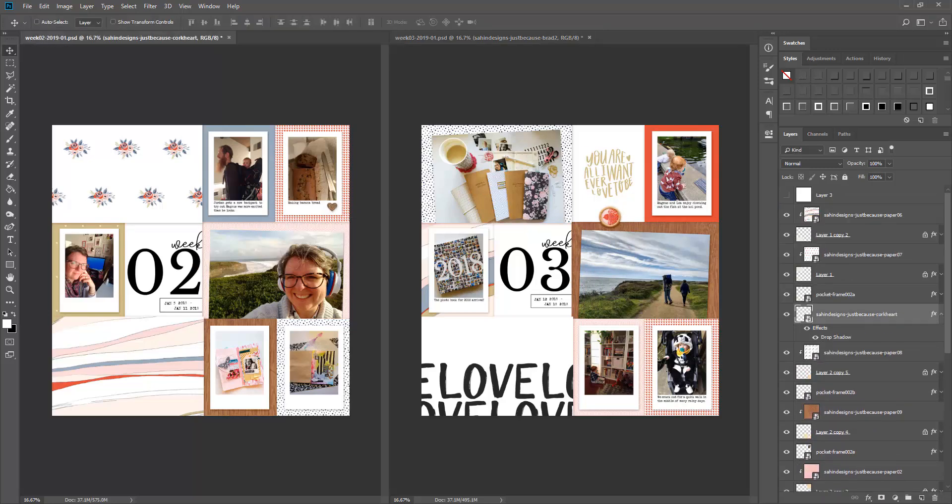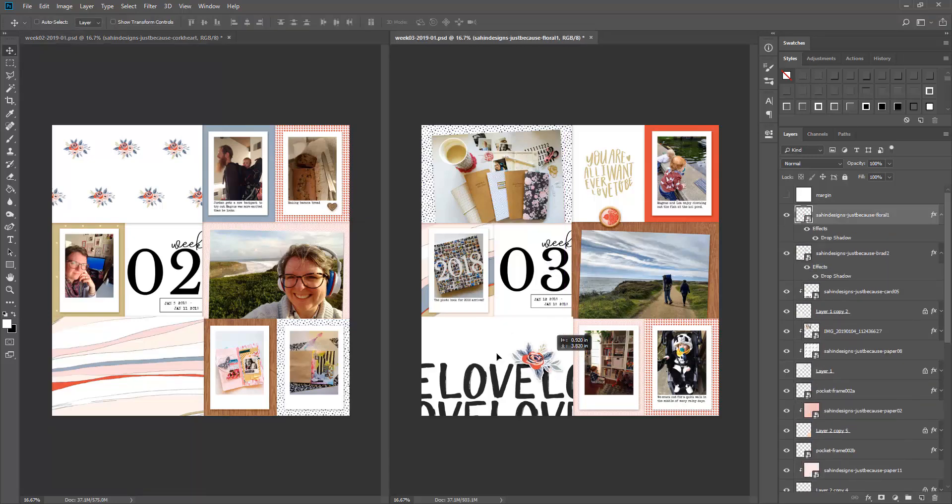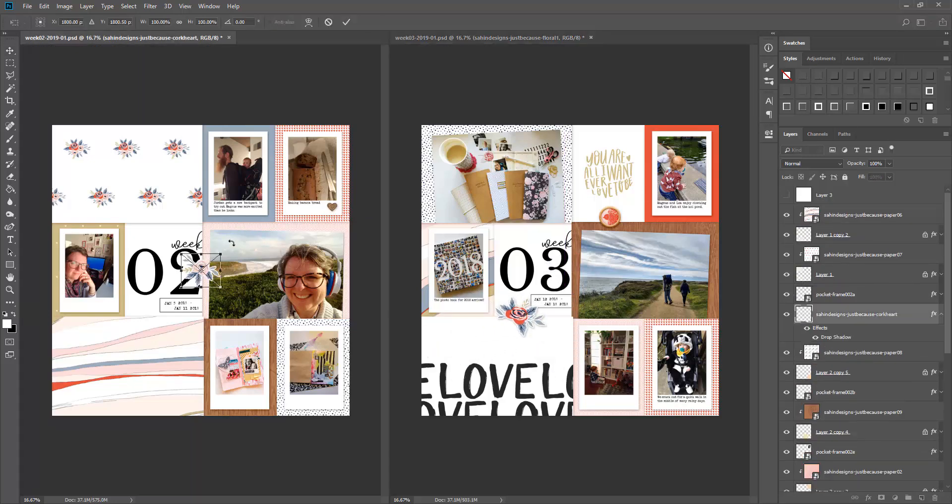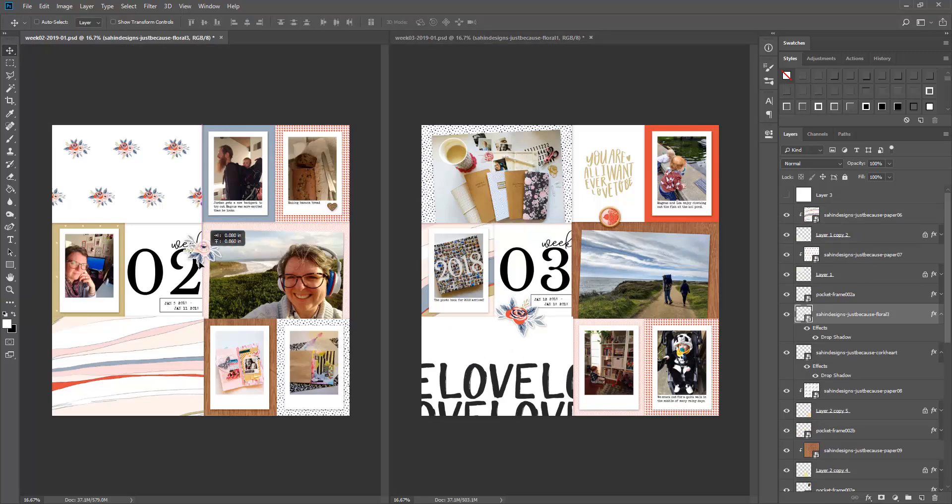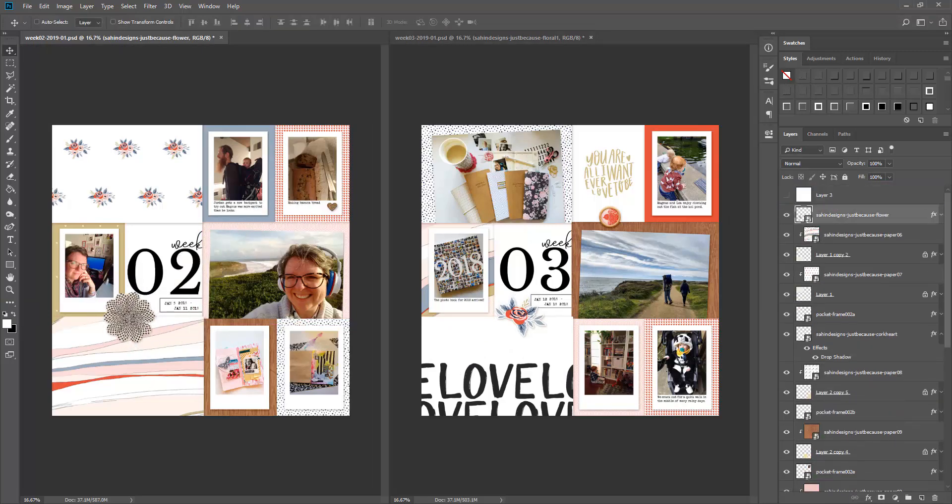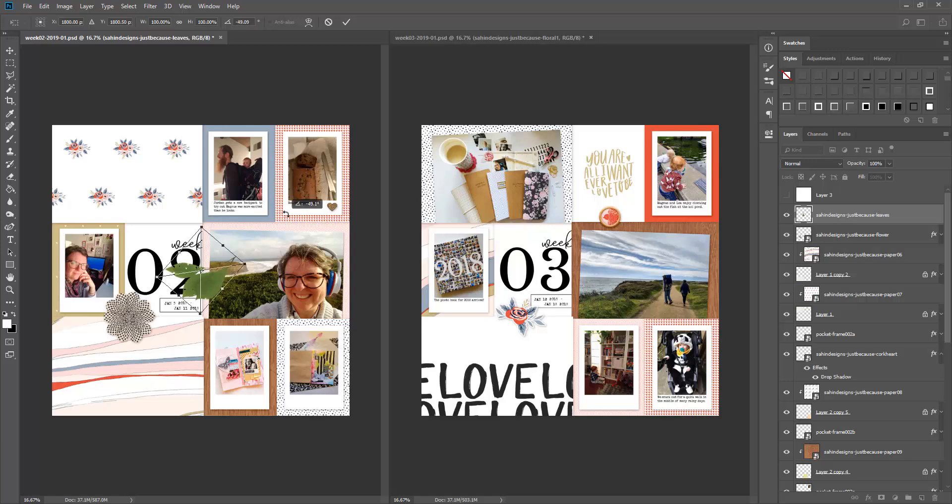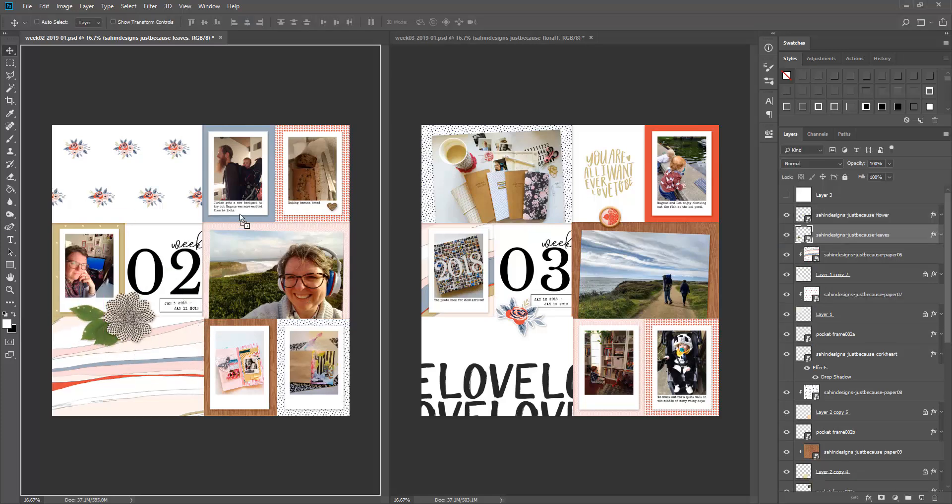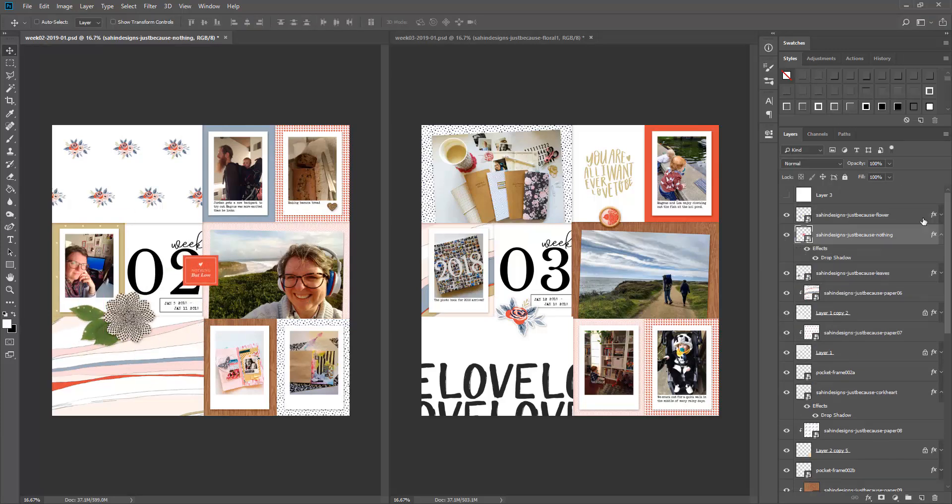My husband gives me a hard time when he looks through these books because he always wants to know what the date is. I'm like, well I don't really care, it's just some time last year, but he wants to know, and so I've put in the date so that you can know exactly what week, what dates this was.